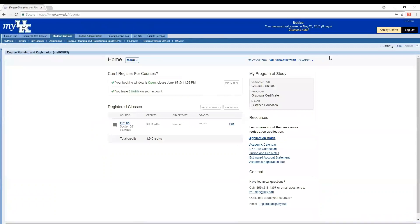And this is what it looks like. One thing to keep in mind is that you'll want to make sure you're in the correct semester.